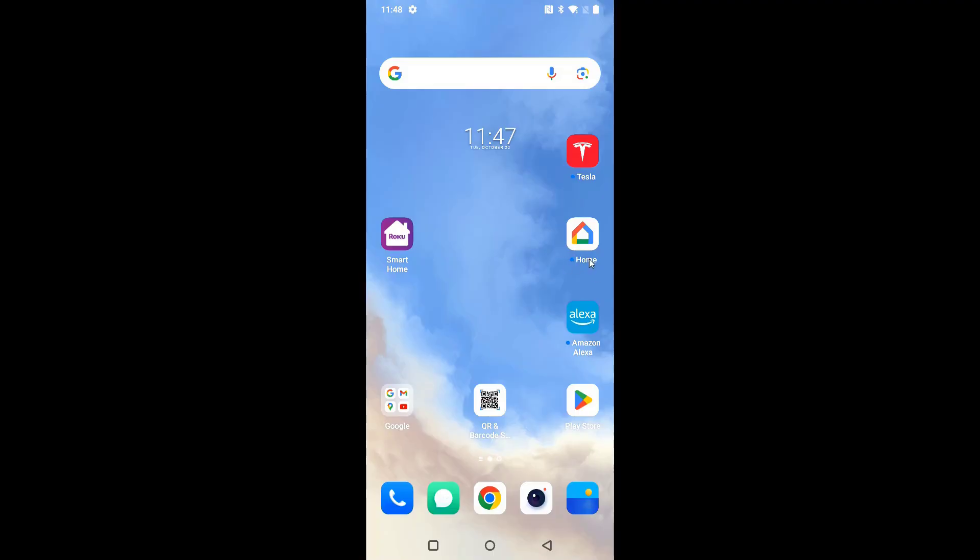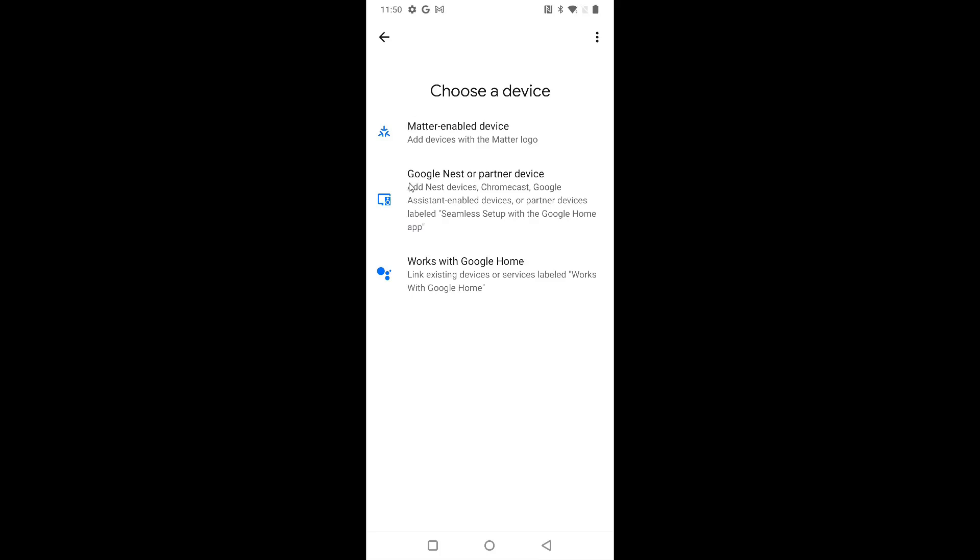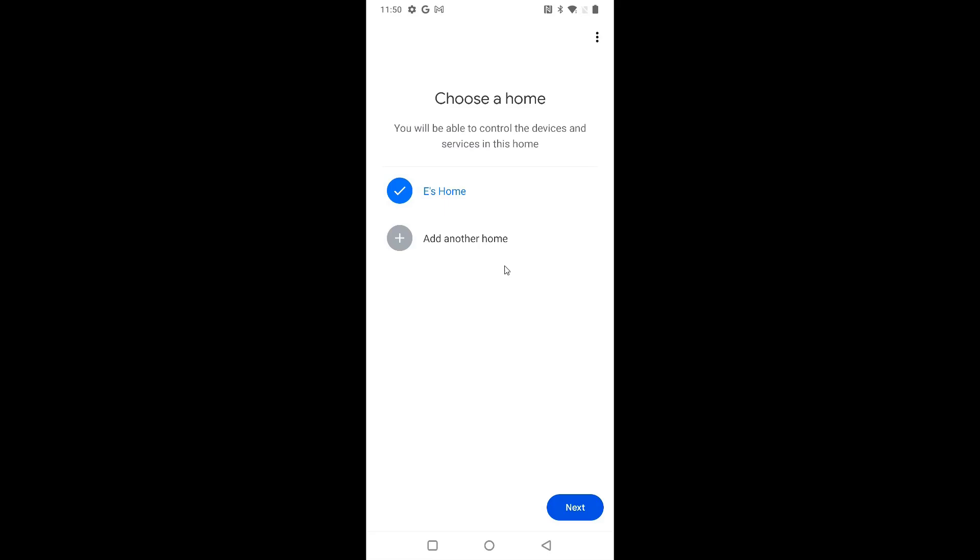Once you have the Google Home app on your smartphone, we're going to launch it. Now, if this is your first time using the Google Home app, you're going to need to link a profile account. I'm simply using my Google Gmail account. That's my login to get to my Google Home. Now from here, from the homepage, what we want to do is go down to where it says devices and click on that. This is going to be a Google device. So we're going to click the Google Nest or partner device option right here. If you need to add a home, you can do so right here. I'm selecting my home and then clicking next.